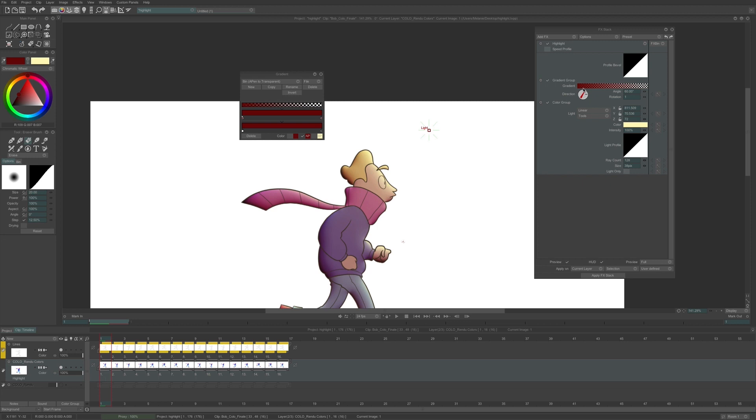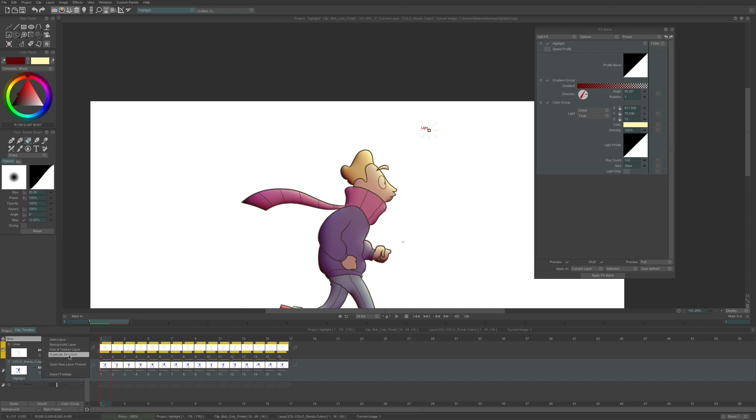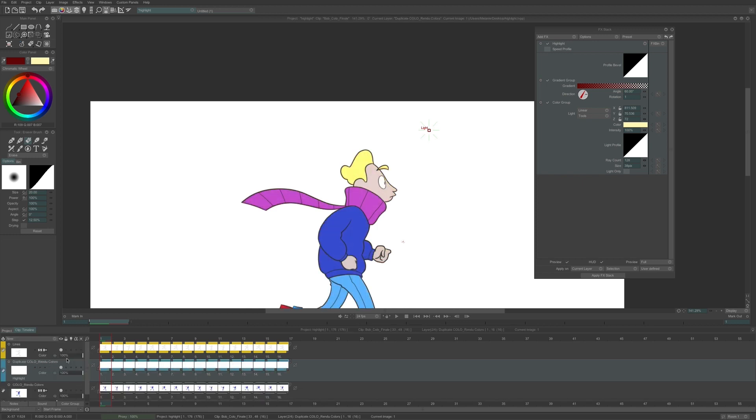I don't want to apply my effects on the color layer, because once it is applied, it can no longer be edited. Thus, I am going to duplicate the structure of my layer in order to get a layer with 16 empty instances. Now, I need to tell my effects to work based on the colors located on another layer.